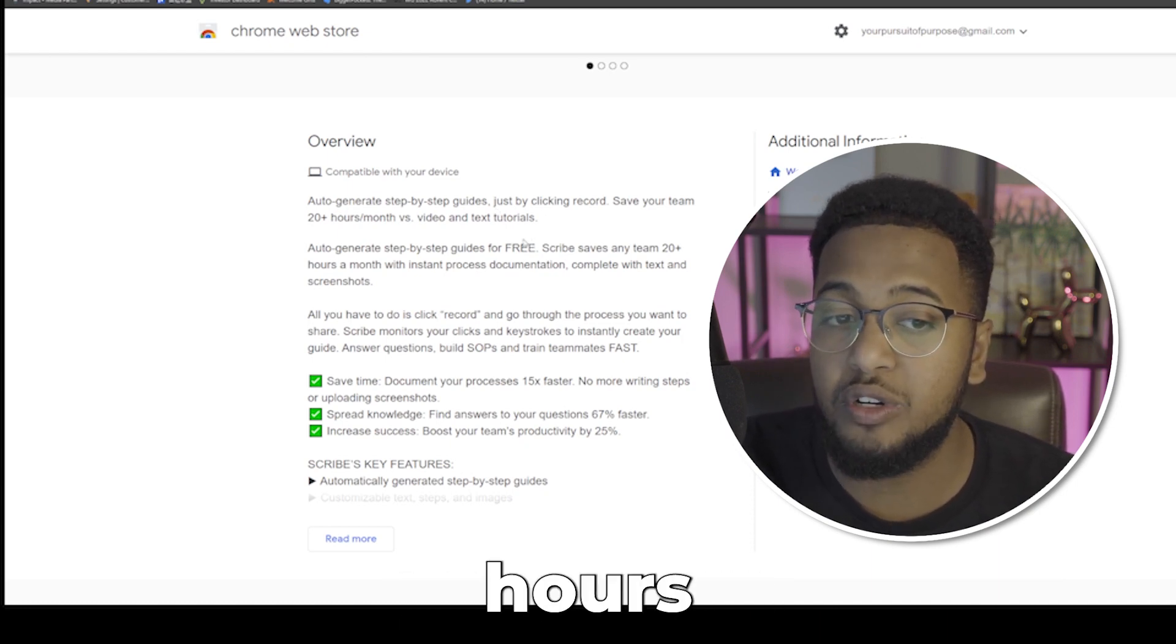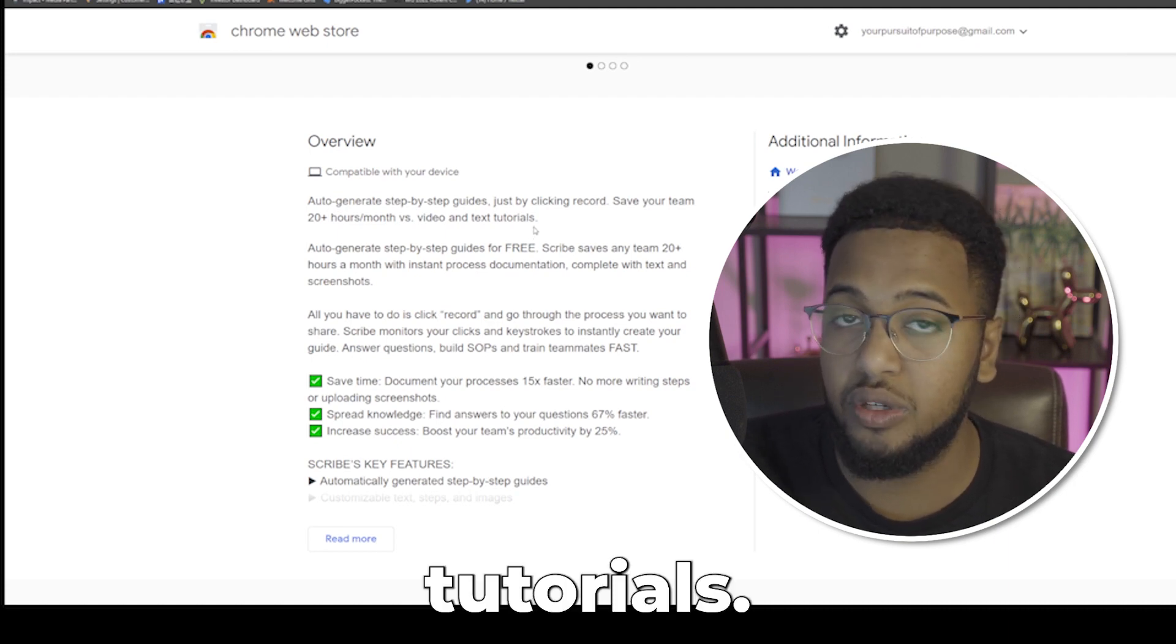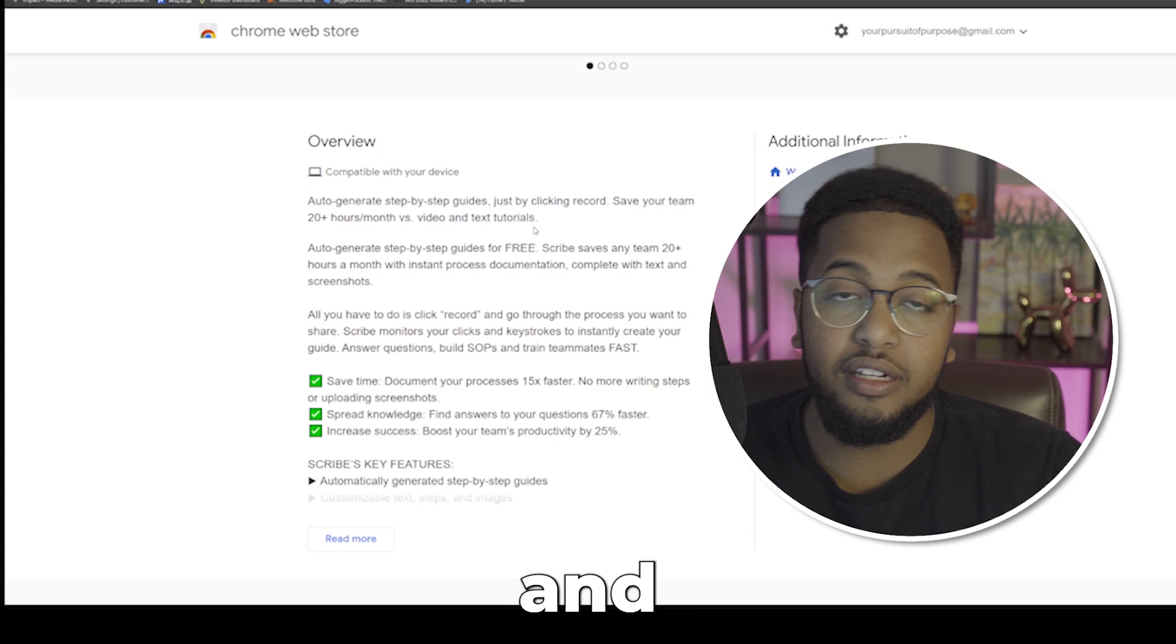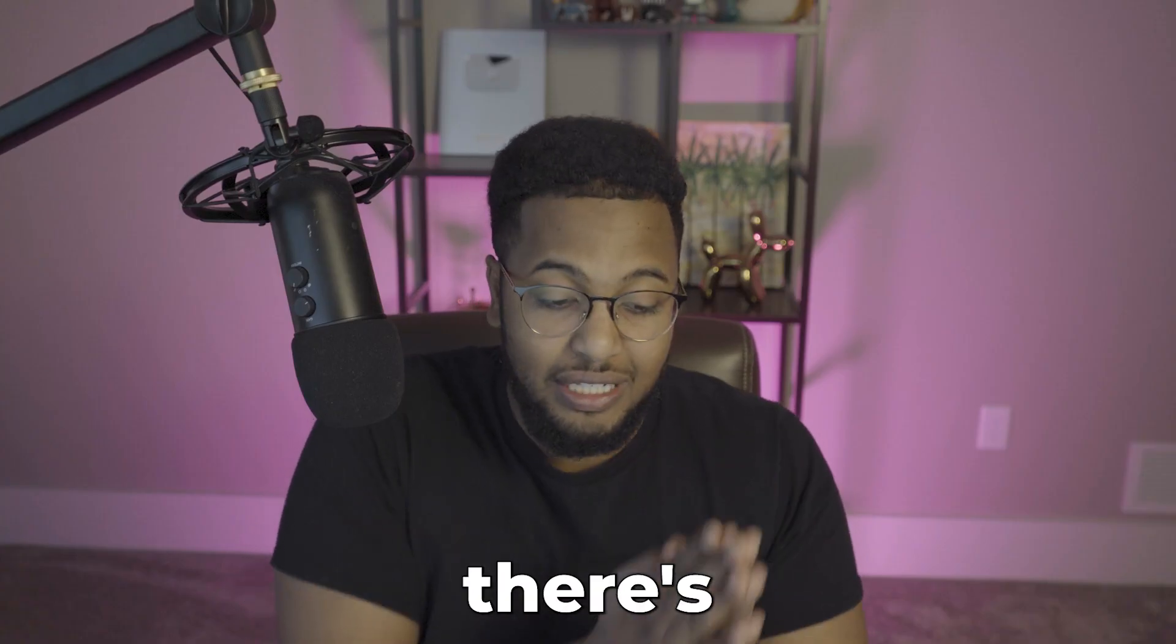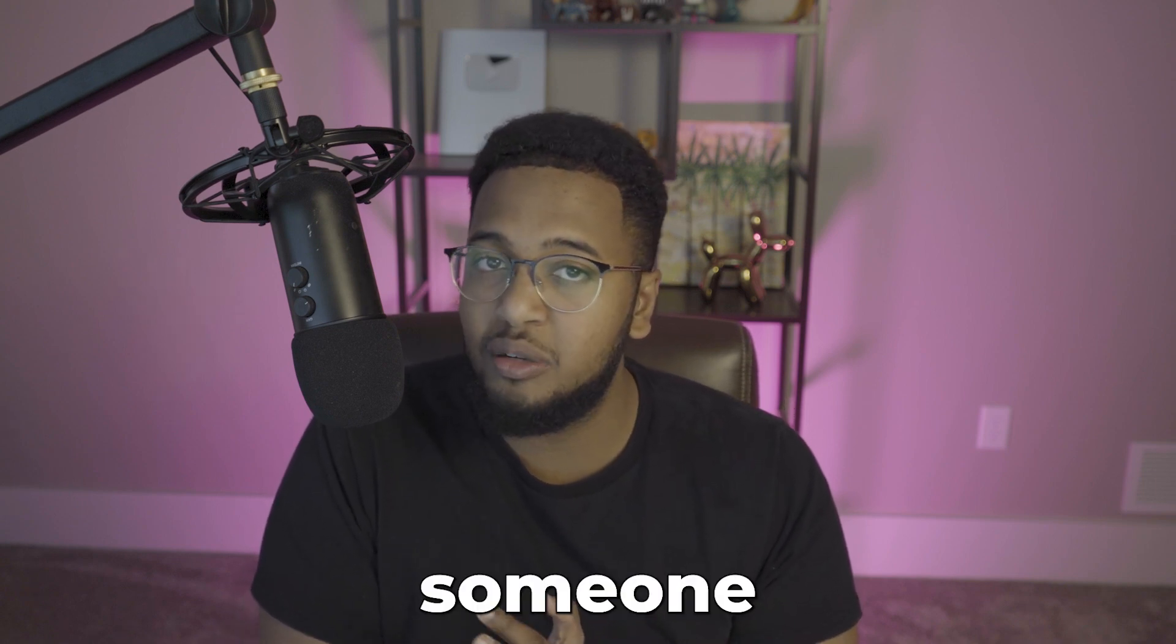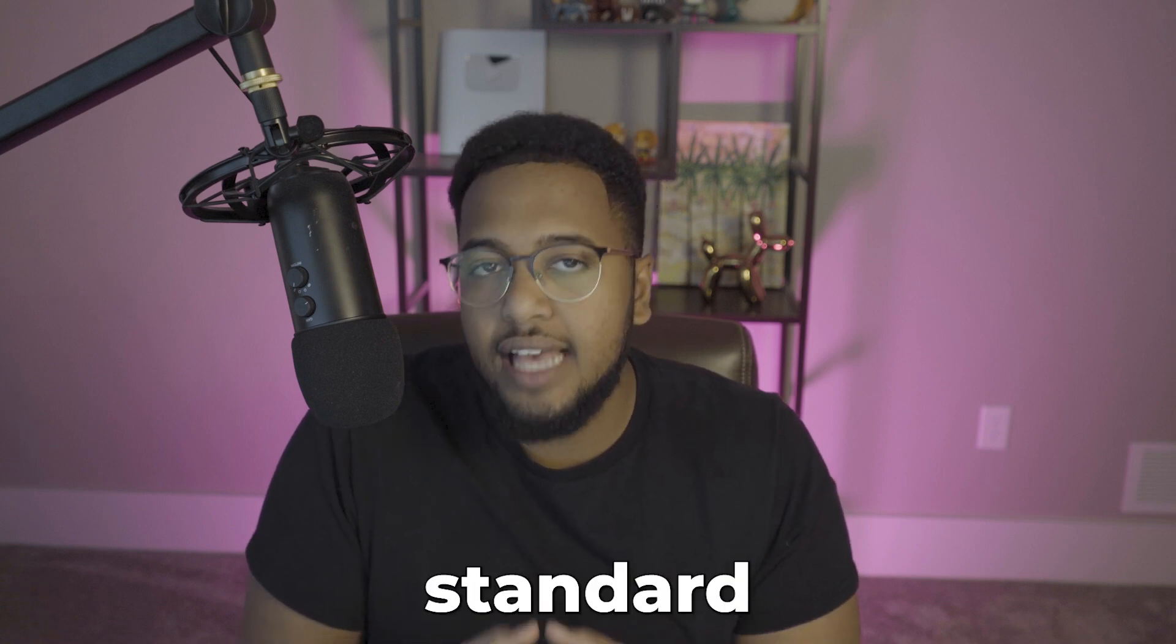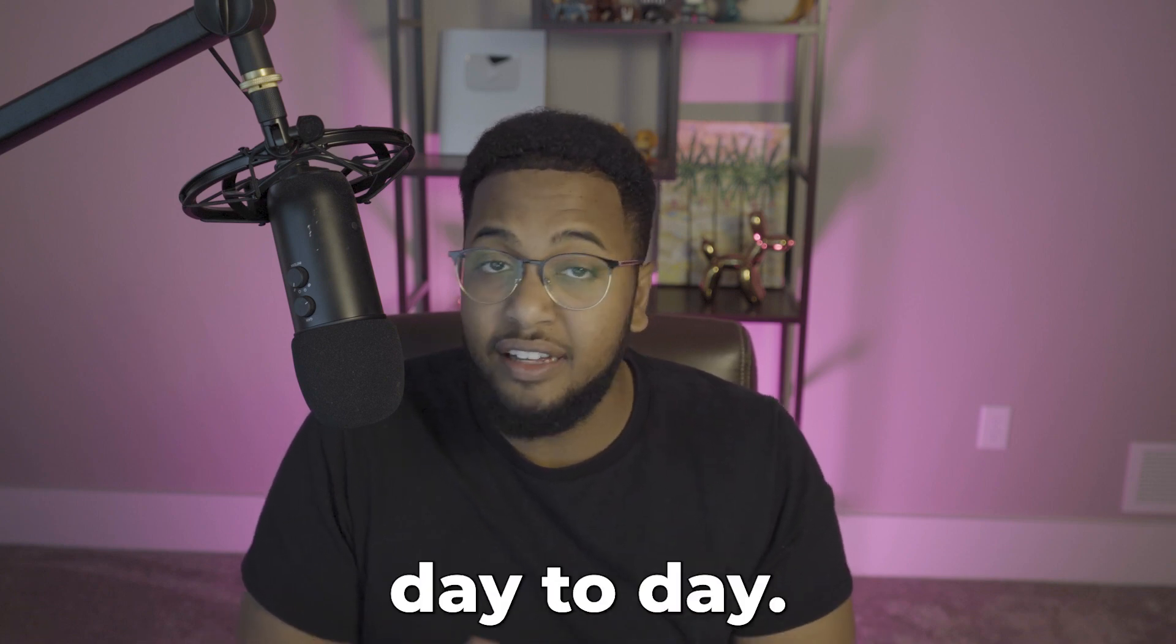Save your team 20 hours a month versus video and text tutorials. Oftentimes when we look at SOPs, working in a pharmacy, there's every single thing that you have to do from how to give a vaccine, the emergency protocol if someone has an adverse reaction, end of day, beginning of day checklist, the things that you have to complete.